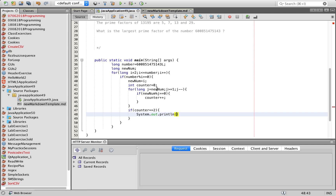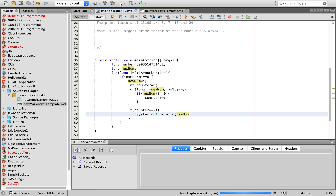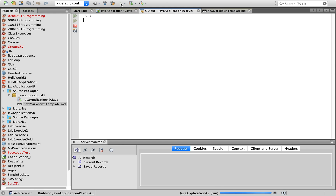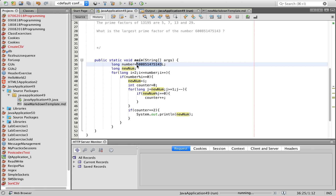Let's see what this gives us. The output shows 71, 839, 1471, and 6857 — these are the four prime factors of that big number. The largest one is 6857, so that's the answer for Project Euler problem number 3: the largest prime factor of 600851475143.